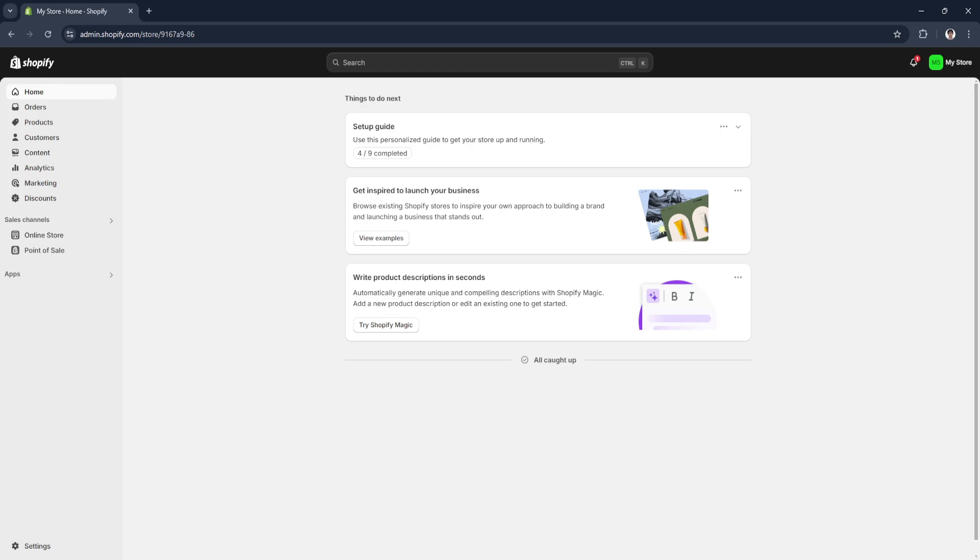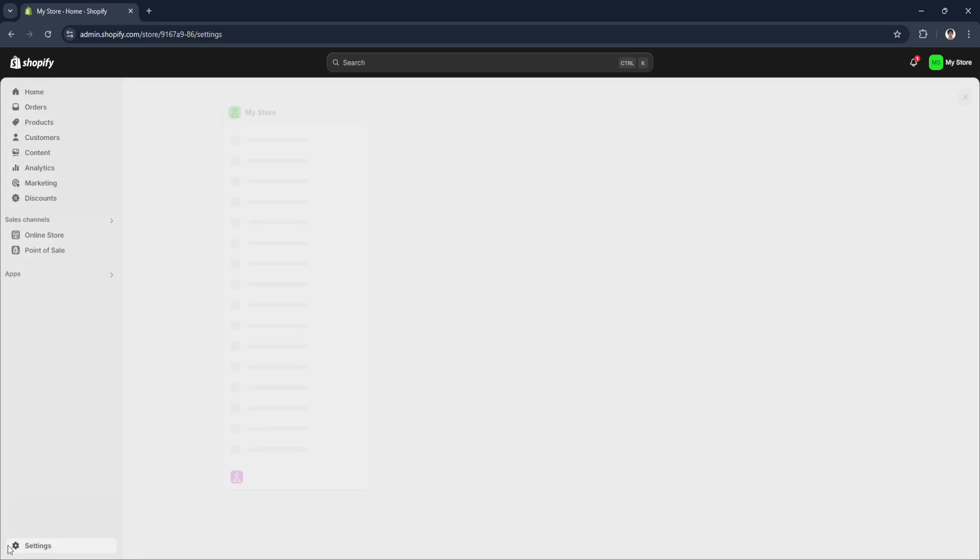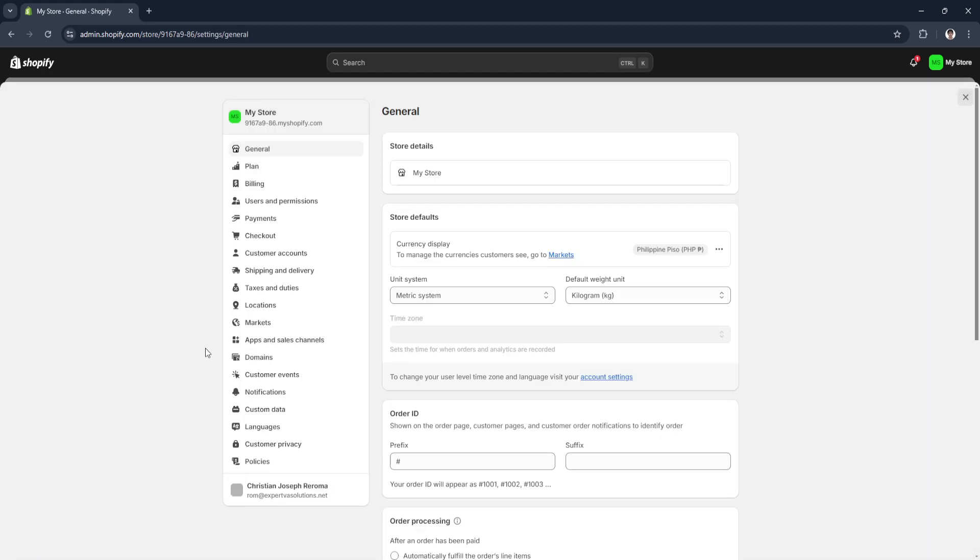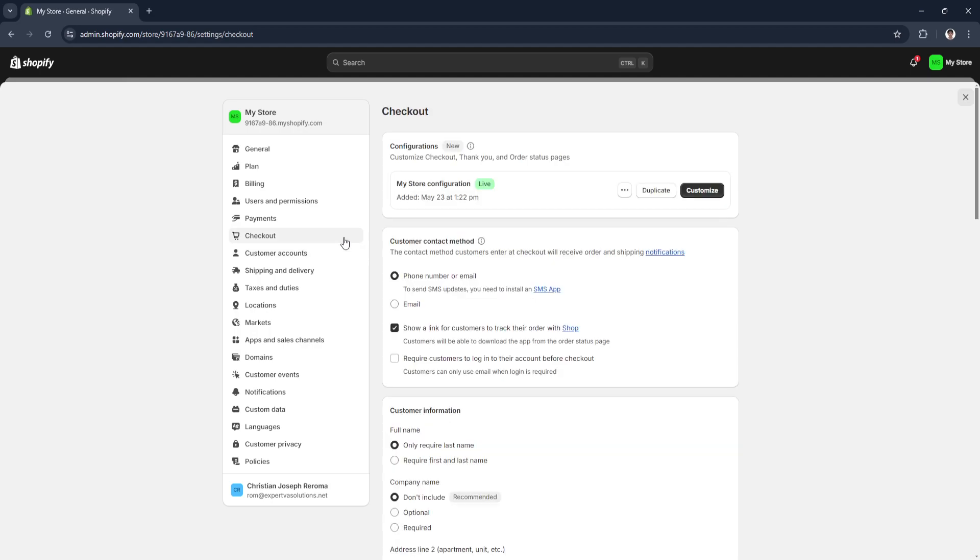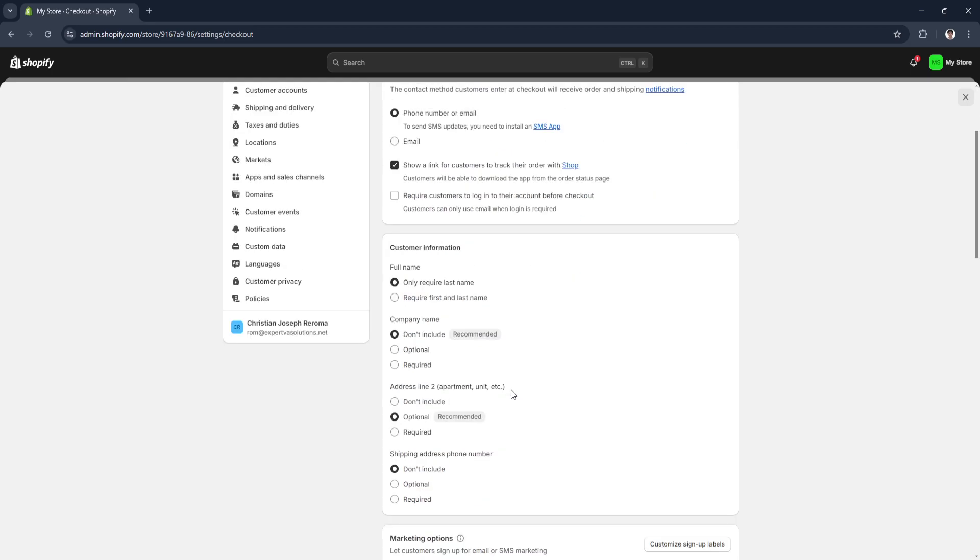Now from here, what you want to do is simply click on the settings on the lower left. Then we want to go to our checkout settings. Now to fix the page not loading error, you need to make some changes in this page.